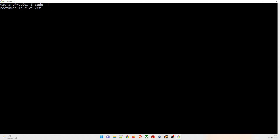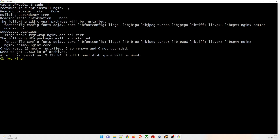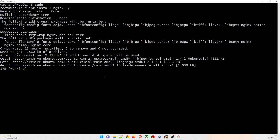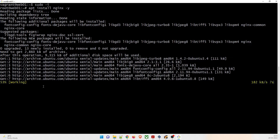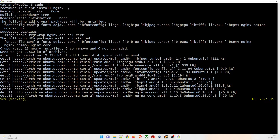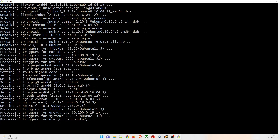Actually, before creating the config file, we need to install nginx first. Run apt install nginx -y. It will start downloading. This will take a moment — let's wait for it to complete. Once done, clear the screen.